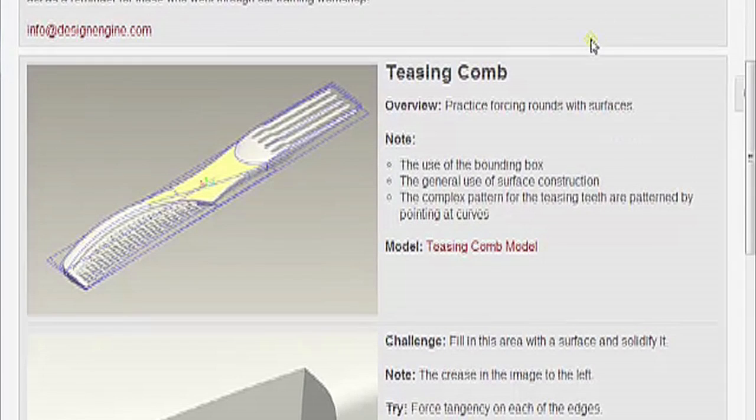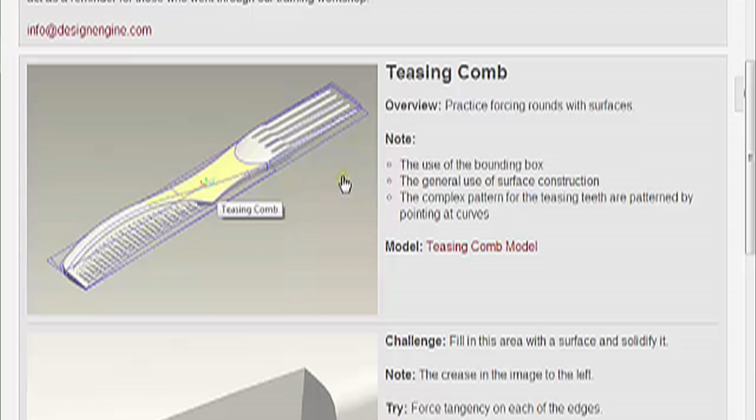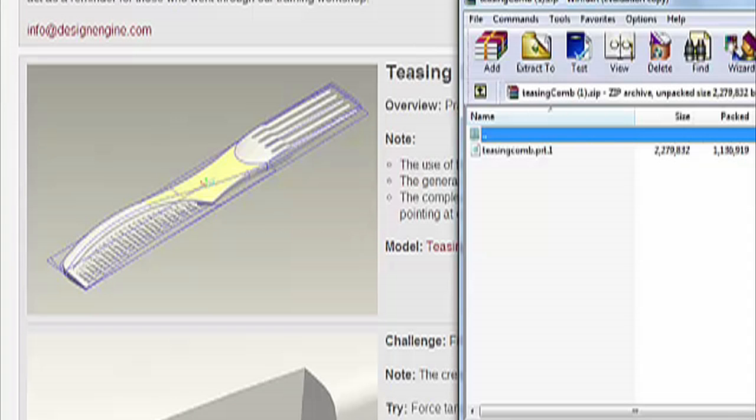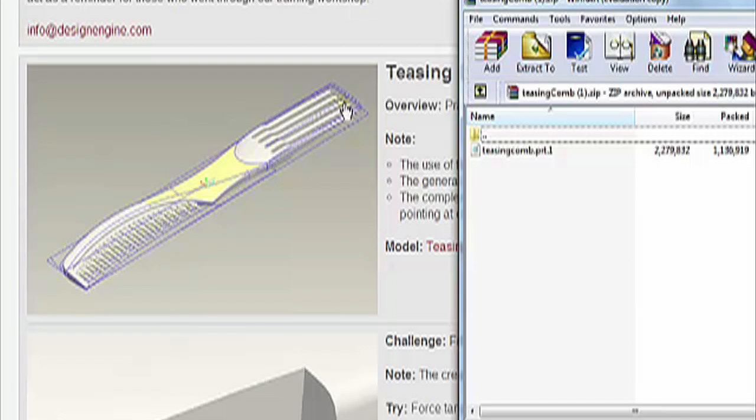Alright, so the next geometry that I want to work with is this actual product I did back in about 2001 or 2002. This model was built with an older version of Pro Engineer, so when you dig through it you can see that there were some changes, different differences. It's a hair comb - this is the teasing comb and this is the afro pick.